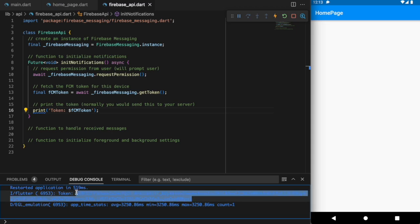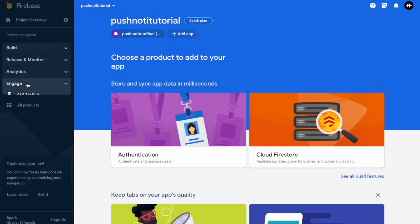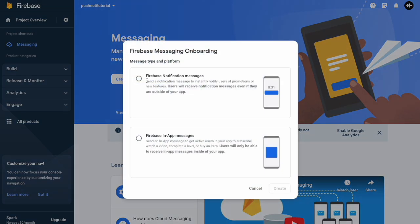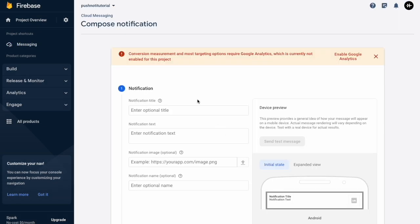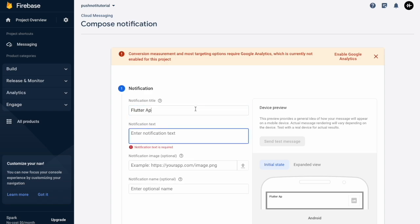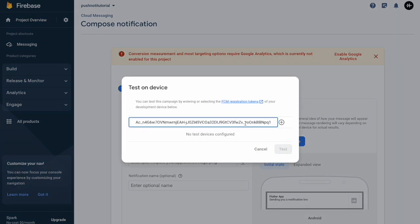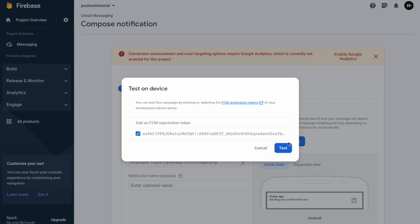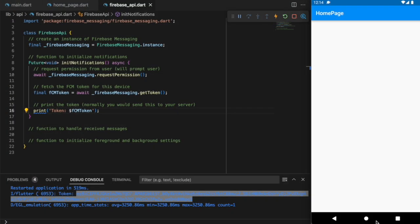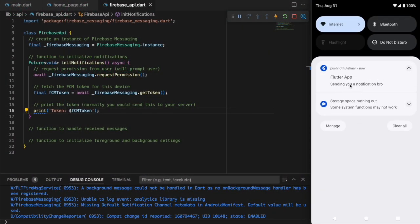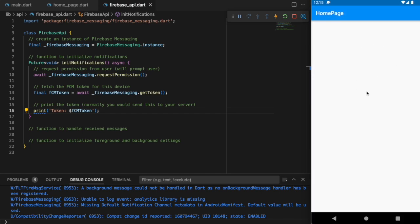Grab this token and go back to your Firebase console. Go to Engage > Messaging and create your first campaign. Select notification messages and try to send our first notification. I'm going to call it 'Flutter app' with a message body of 'Sending you a notification bro.' Click the Test button — it's asking for the token, so paste it in and click Test. Let's see if this works. Exit the app and you can see the notification just got received. If I click into it, it takes us to our app. On a very basic level, this is how we send notifications using Firebase.